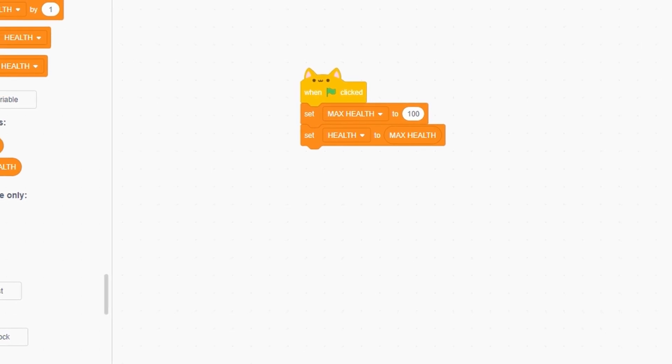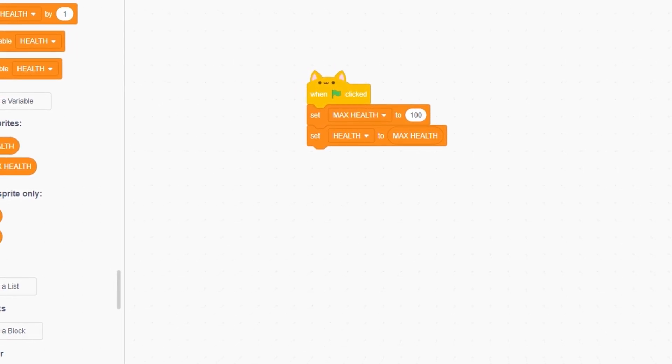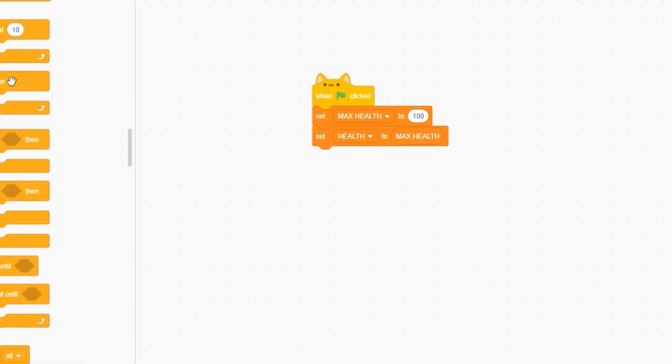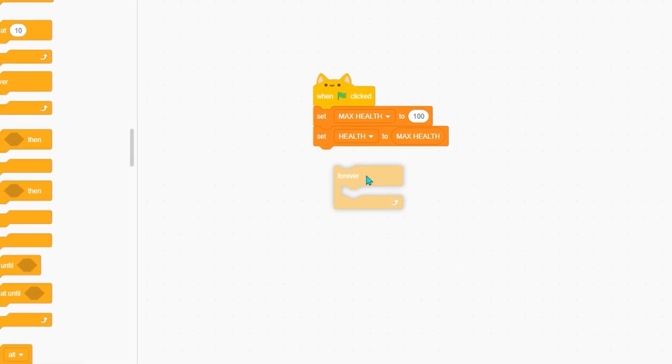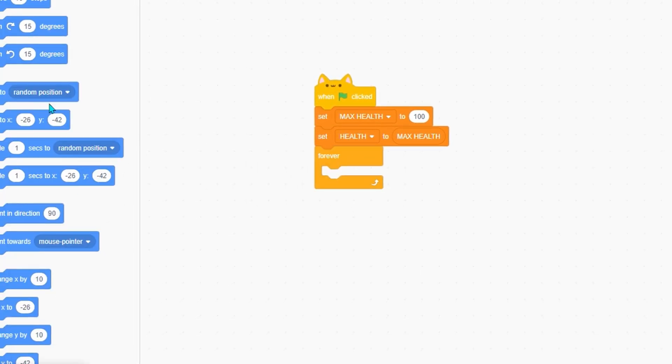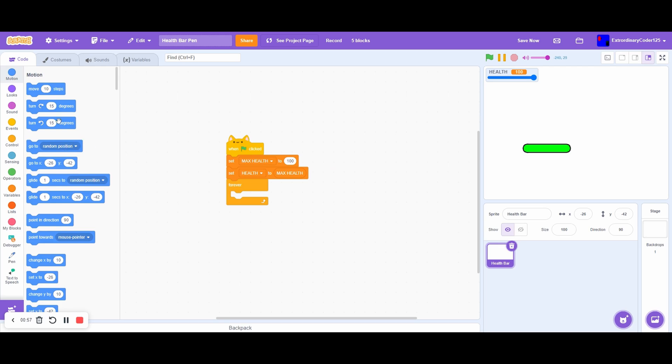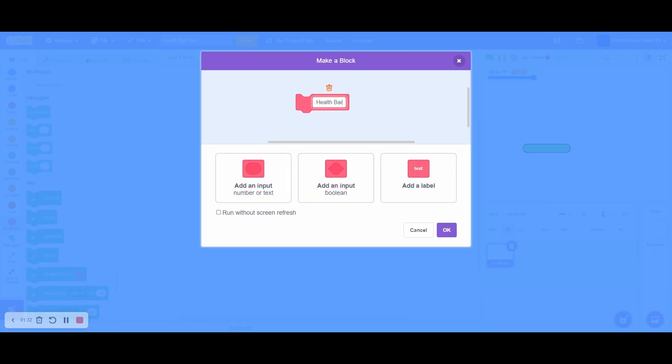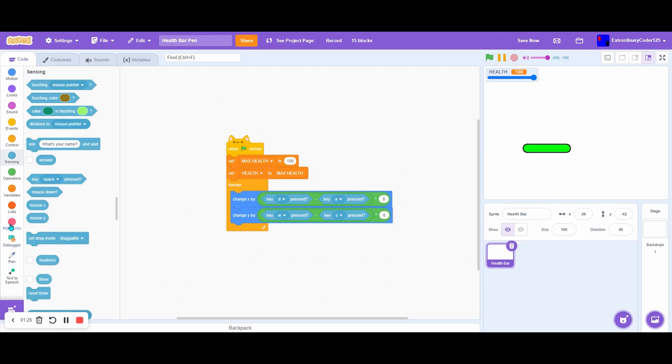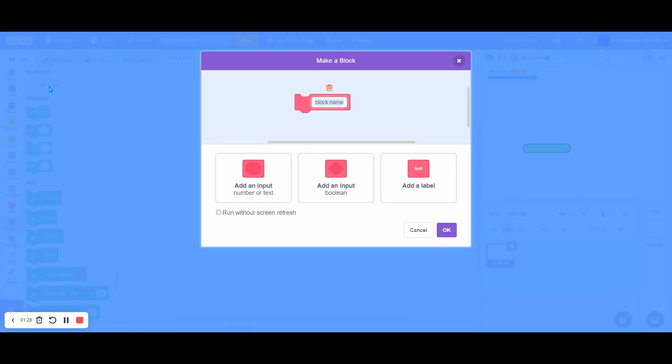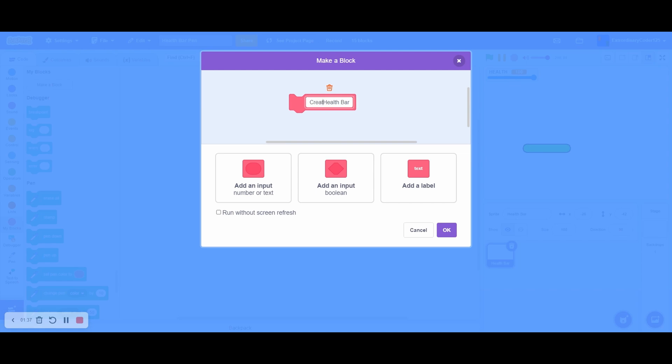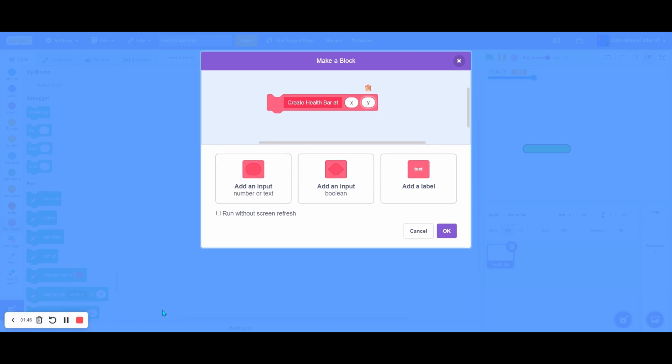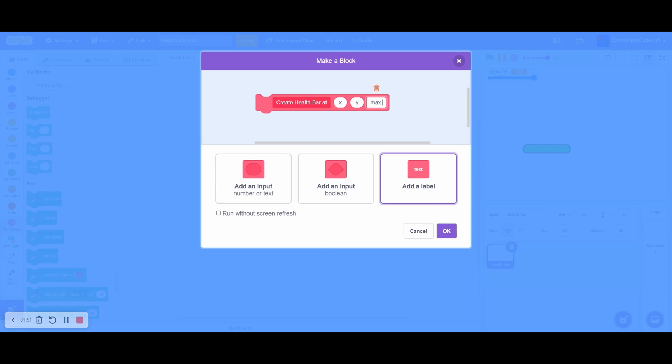Double-click the health two times to change it to a slider. Now forever... okay, now it's time to make our health bar. We'll create a bar at X and Y, max health...